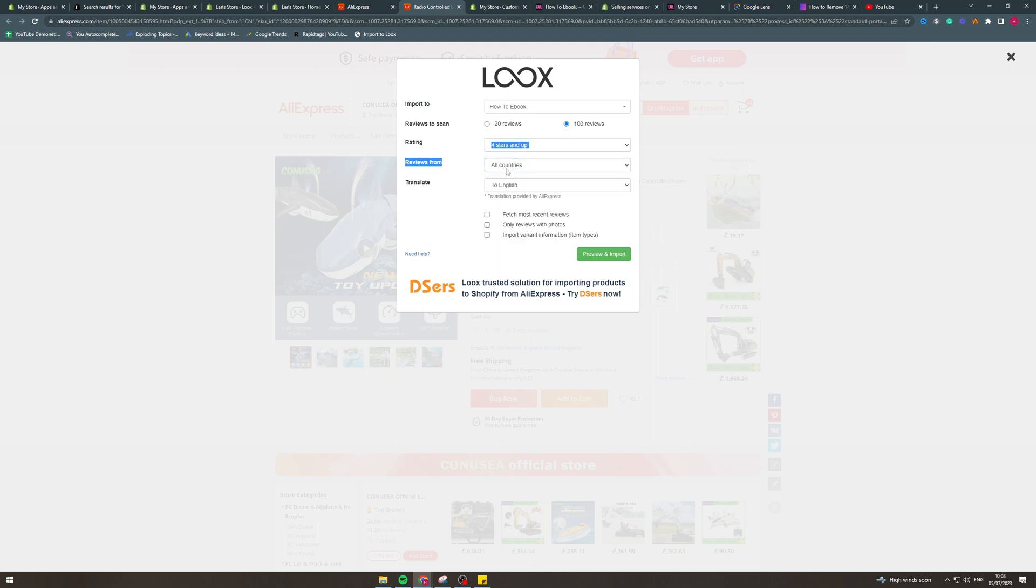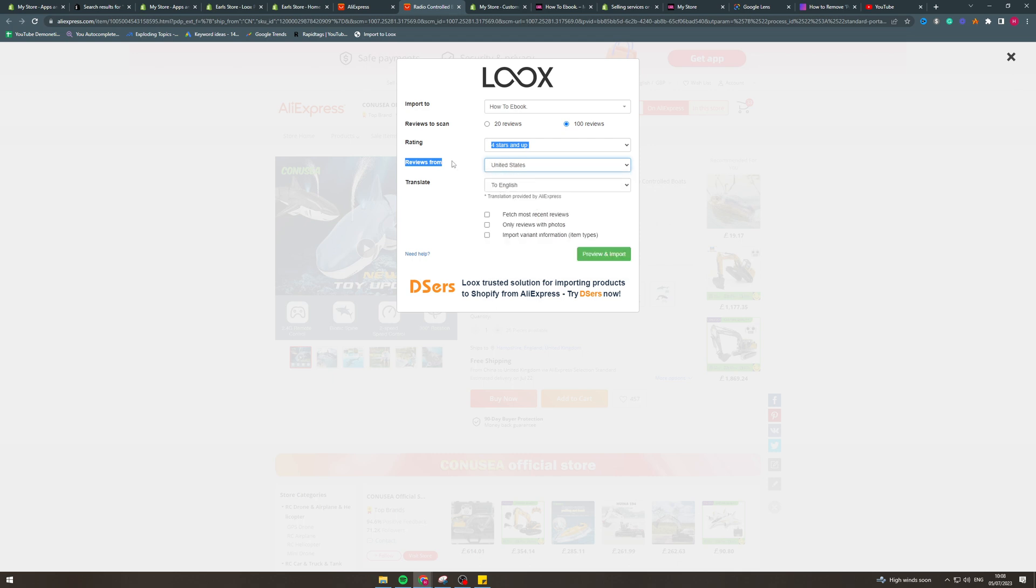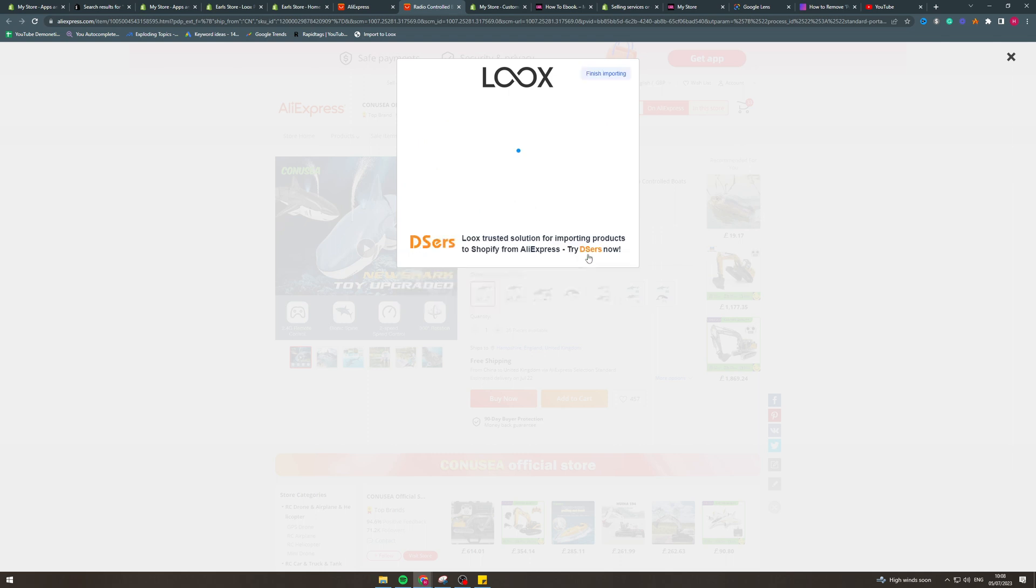What countries do you want reviews from? Now usually it's best to do like United States, United Kingdom to keep it, it makes more sense because if you do Russian the English can be really broken and will look weird and scammy. You can also hit fetch most recent reviews if you want to. You can put only reviews of photos if that's something you want to do. And you can import variant information too. Now we can click preview and import here.